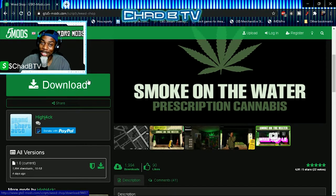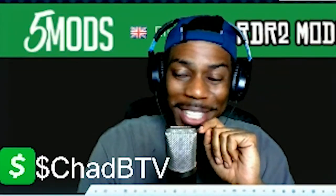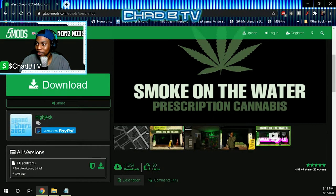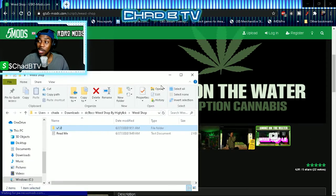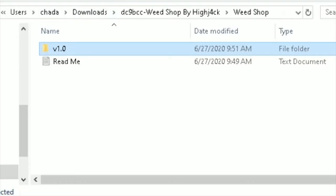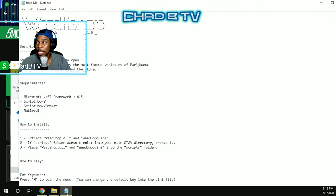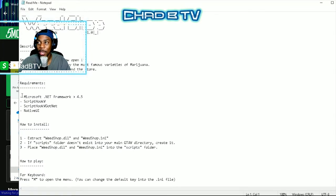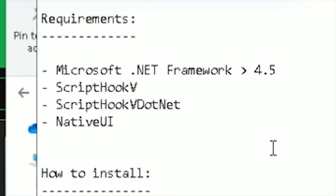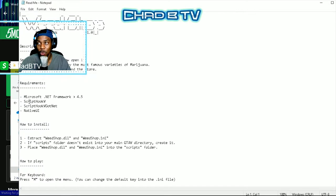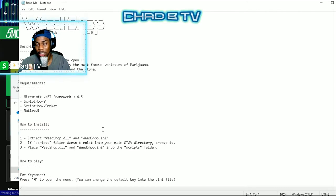Go ahead and hit the download button — I'm not going to do it because I already downloaded it. After you download and extract the folder, you should see the v1.0 file folder and the readme document, which has helpful information you need to know: you have to have Microsoft .NET Framework, the latest Script Hook V, and Script Hook V .NET. Those go in your main GTA directory folder.